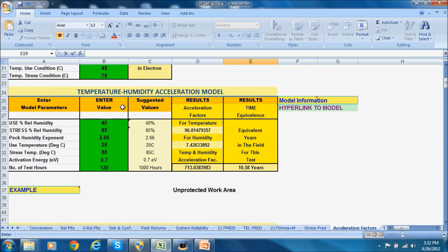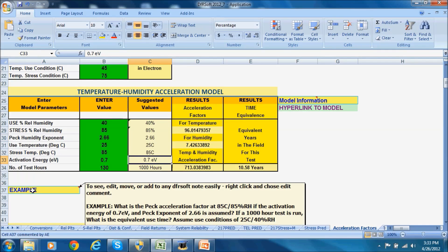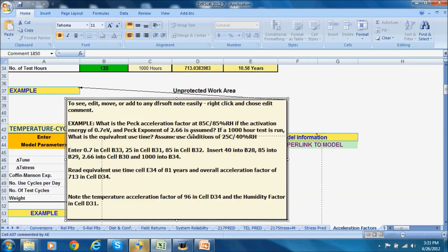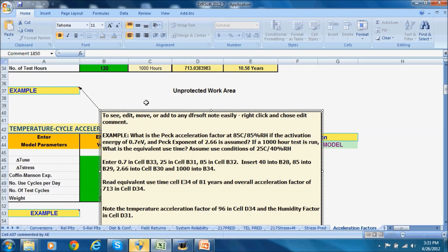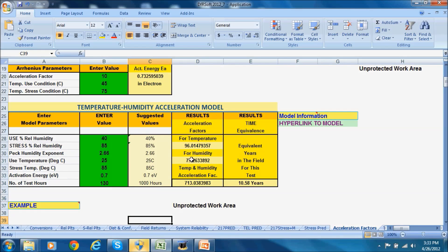Here's the temperature-humidity acceleration model. If you're doing a temperature-humidity test, you have to put in the stress and use humidity. A typical test would be 85°C and 85% relative humidity, and then you'd put in the average use percent relative humidity in the field and the use temperature. It has some default suggested values for the Peck exponent for humidity and the activation energy of 0.7 eV. For those conditions, the acceleration factor for temperature is 96, for humidity is 7.4, and the combination is 713. Multiplying 713 by your test time of 130 hours gives you about 10.6 years.